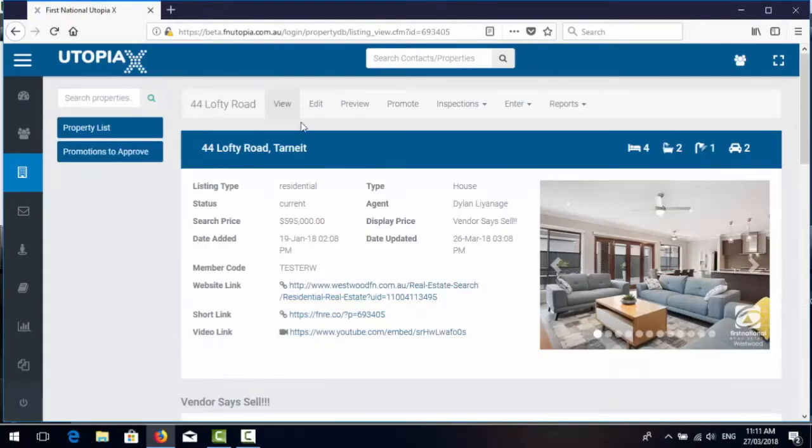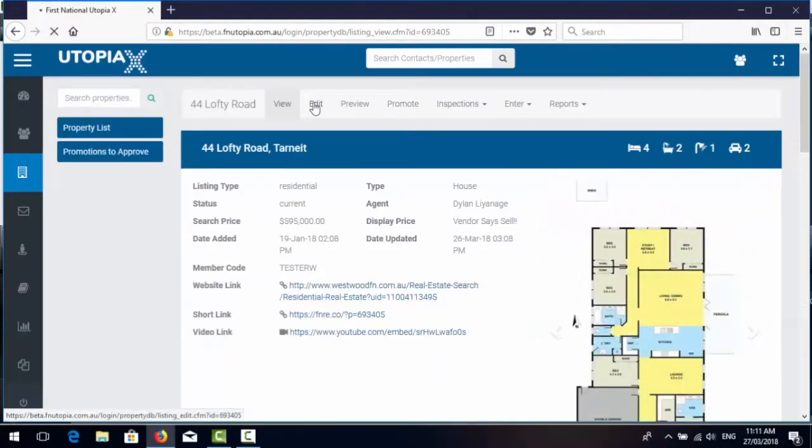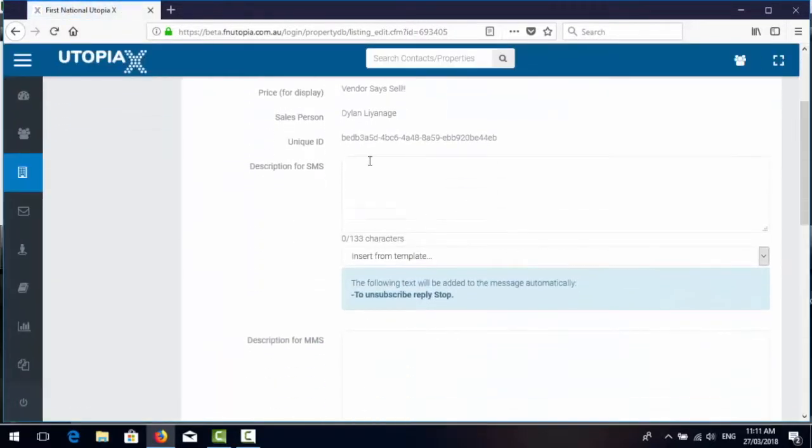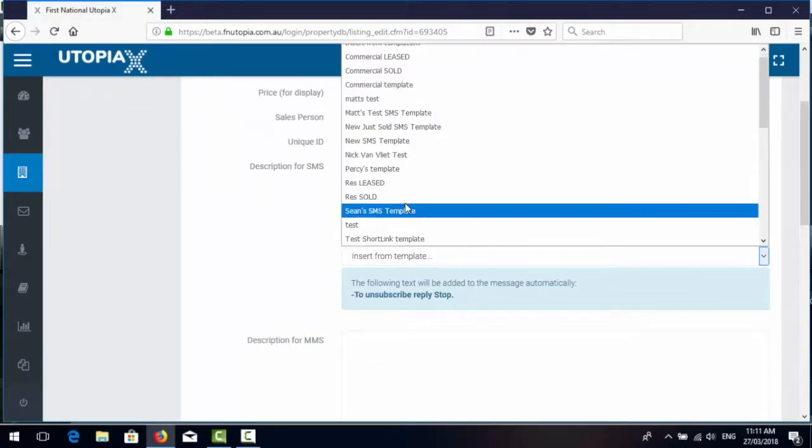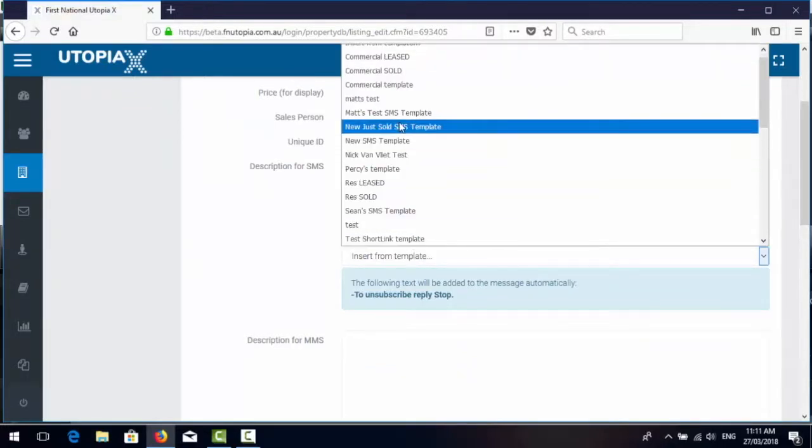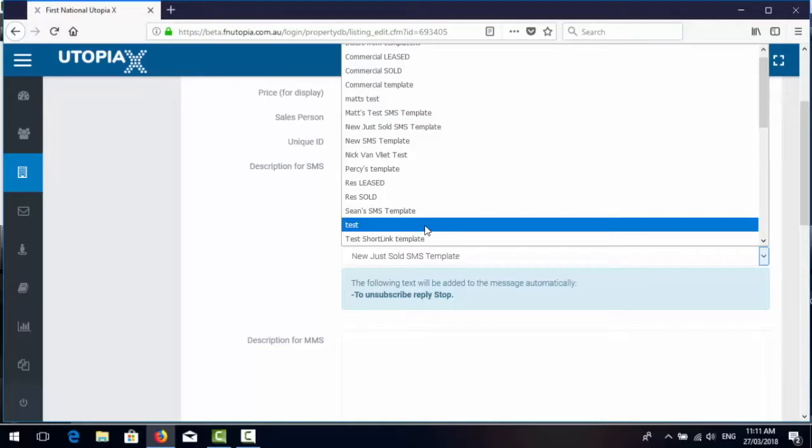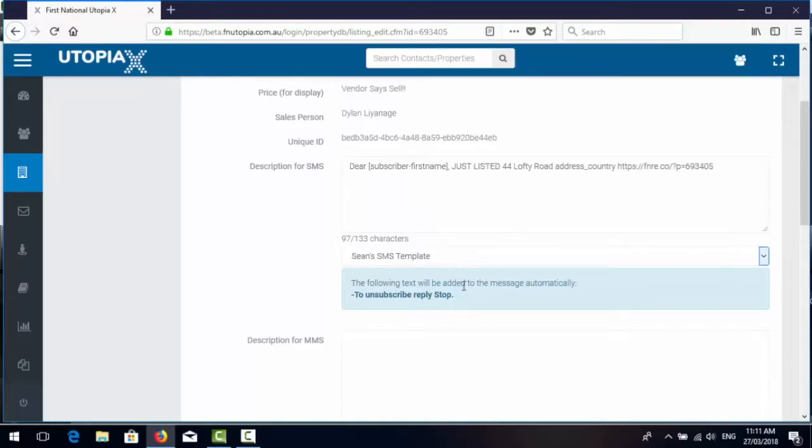So the edit button is simply a spot where you can review and modify the SMS content that you may want to send about this listing. So here you are, you put in your description and you can choose from any of the standard templates.